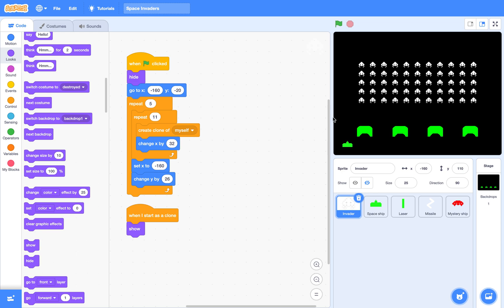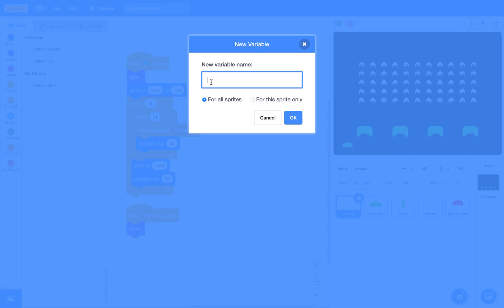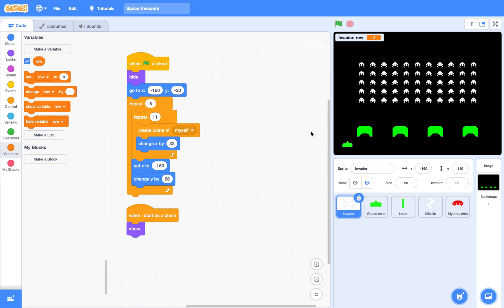Now, based on their row number, they should wear different costumes. The first two rows are large invaders. The third and fourth rows are medium invaders, and the fifth row are small invaders. So let's create a variable called 'row', and this has to be for this sprite only — meaning for this clone only, so each clone will have their own row number.